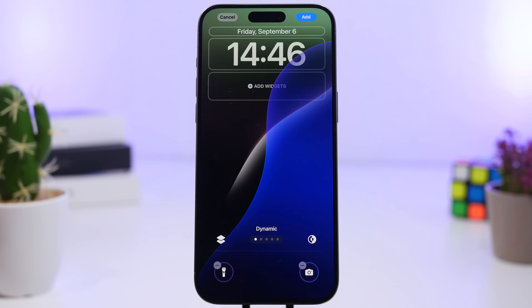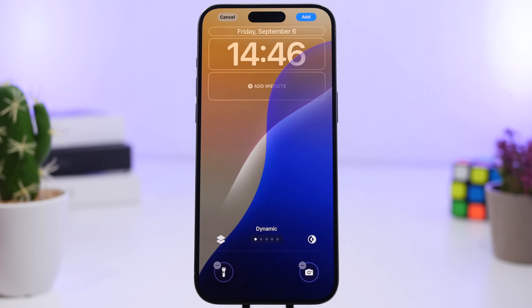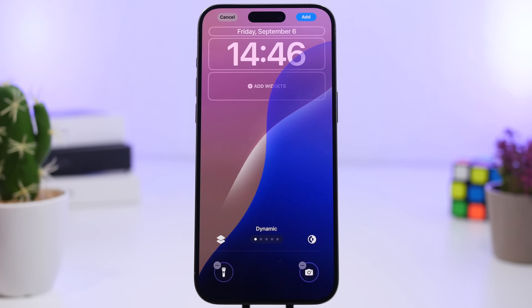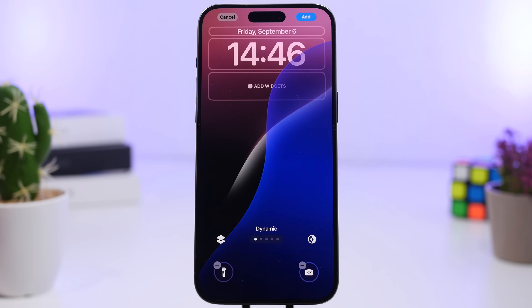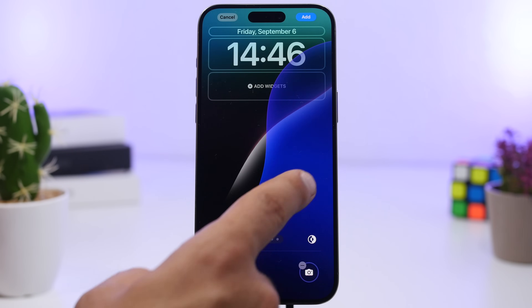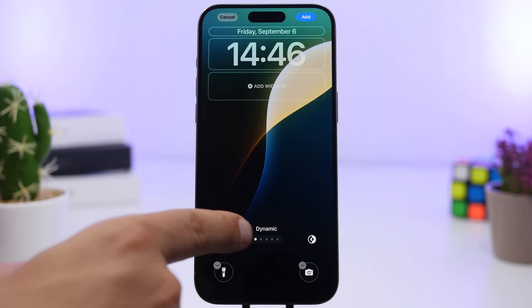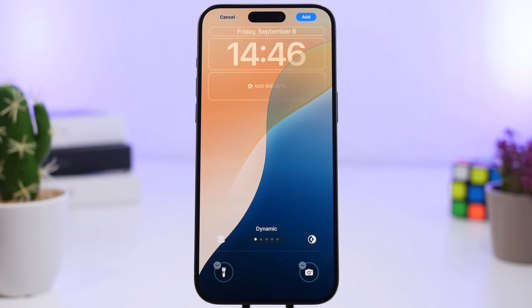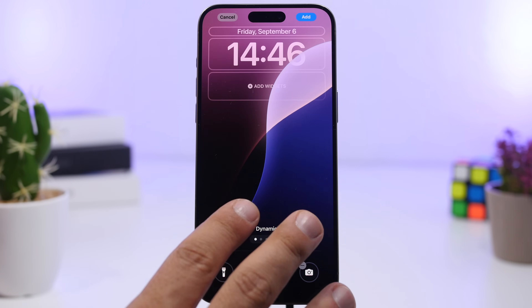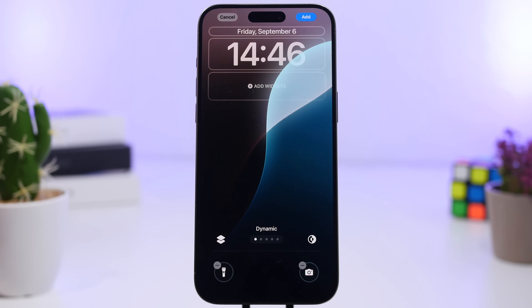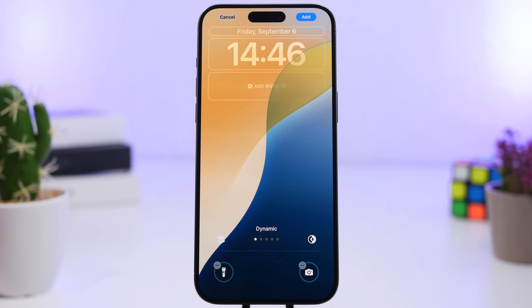Another cool feature in iOS 18 is dynamic wallpapers. This wallpaper is the same one you get on your Mac, and it changes throughout the day based on the time. If you choose the dynamic option — which will be the first one listed — you get a wallpaper that changes colors during the day. When you set it up, you'll see a preview of how all the colors will change on your lock screen.